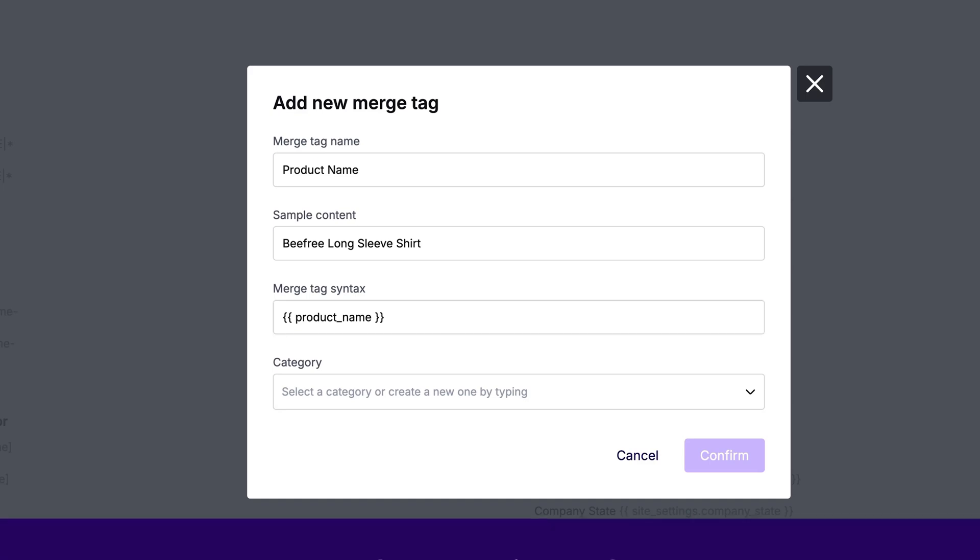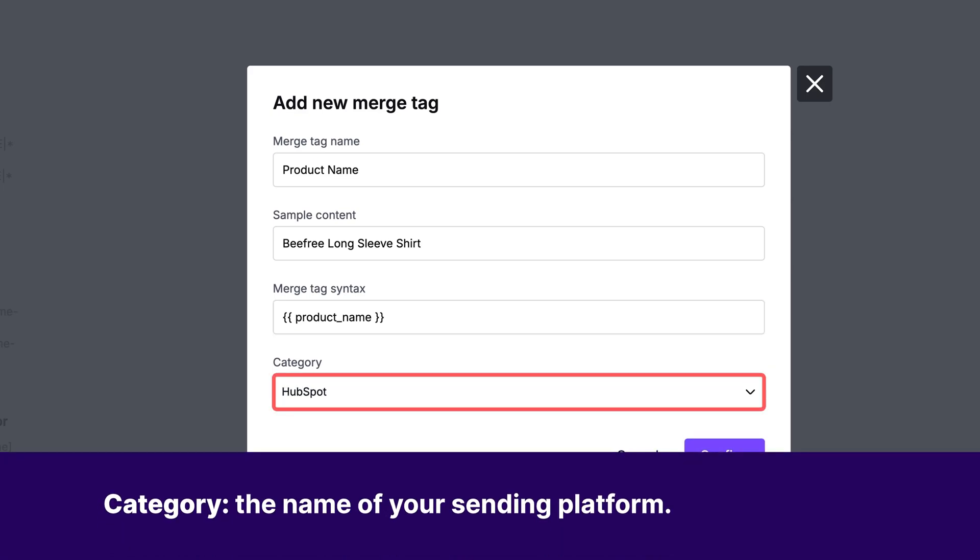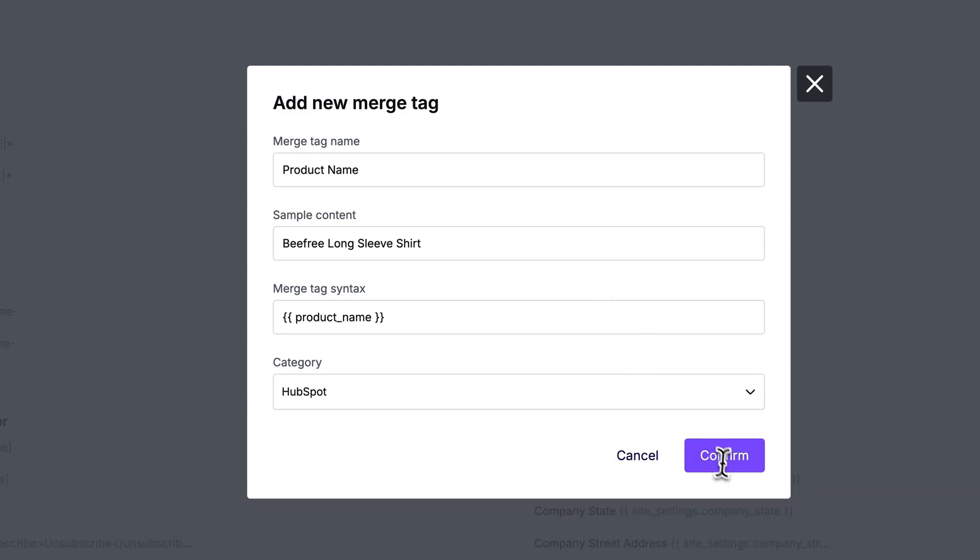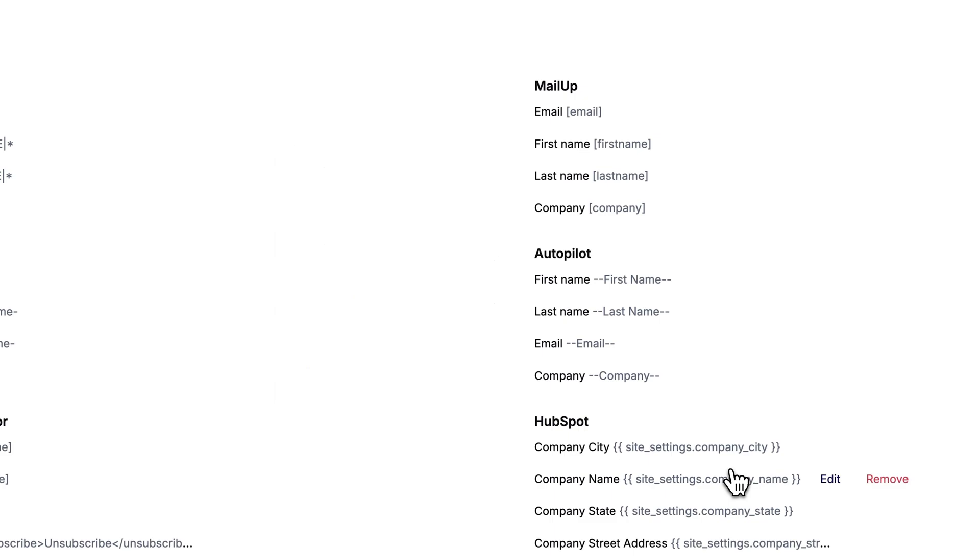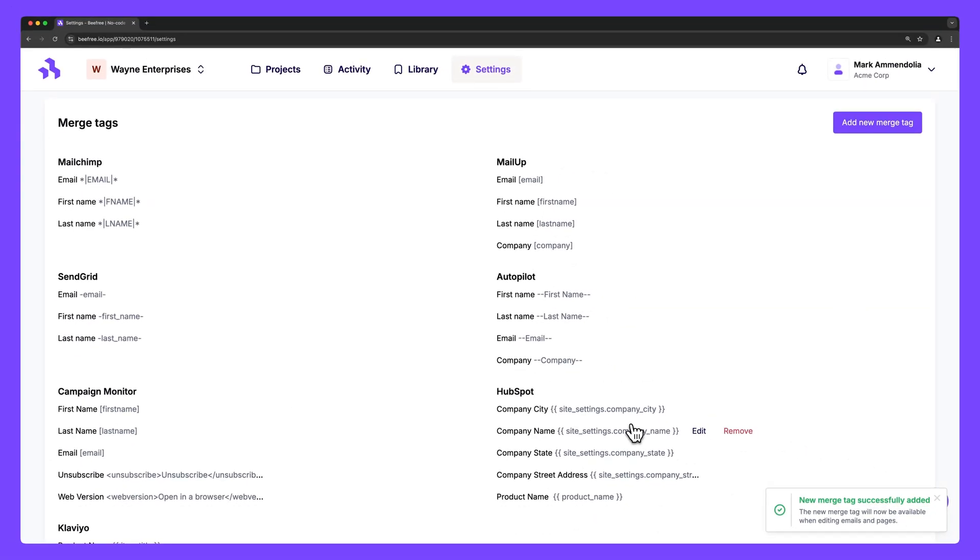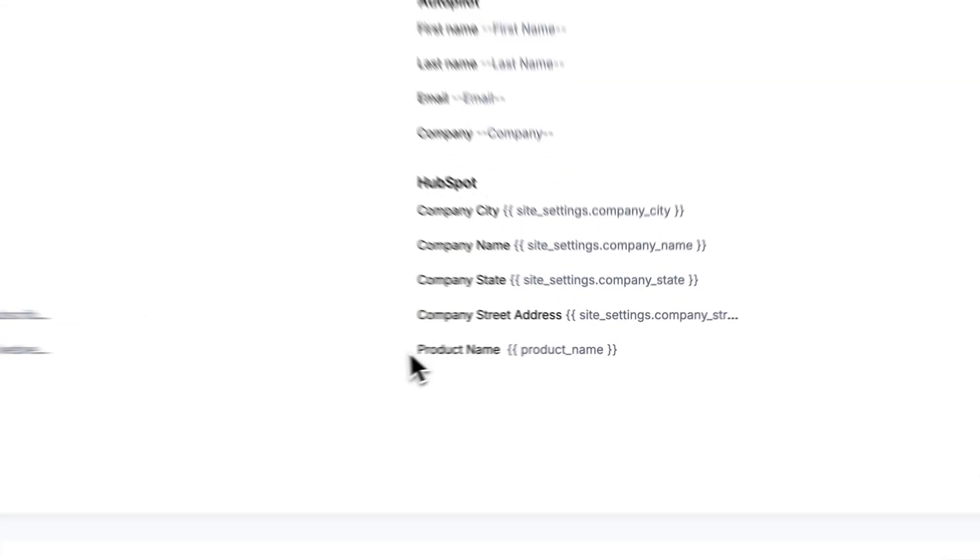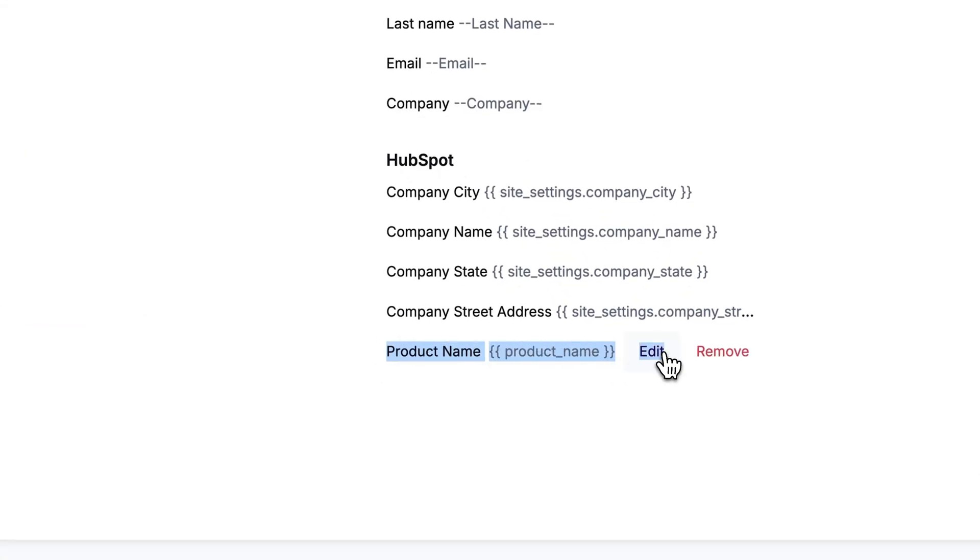And finally, Category. Typically, this is the name of your sending platform, but you can type in any category name you'd like. Once this is filled in correctly, hit confirm. Great! Your new custom merge tag is saved and ready to use.